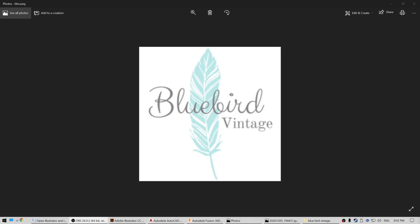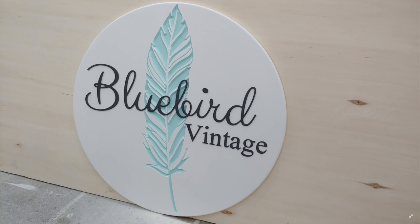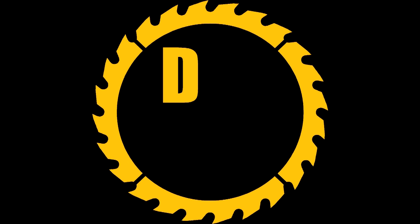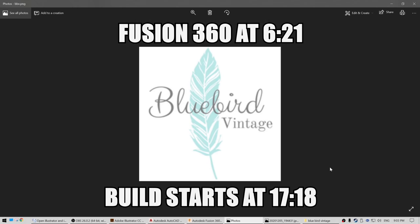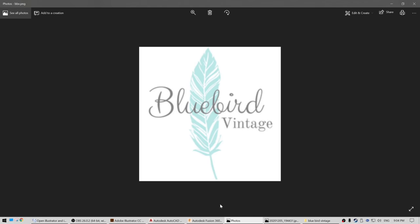Hey guys, today I'm going to show you every step of my process from taking this and turning it into this. For this logo, I don't actually have the components they used to make it, so I'm going to have to break it down into its individual components. I was lucky enough to get a PDF with the actual feather, so we're going to import the feather into Adobe Illustrator right now.